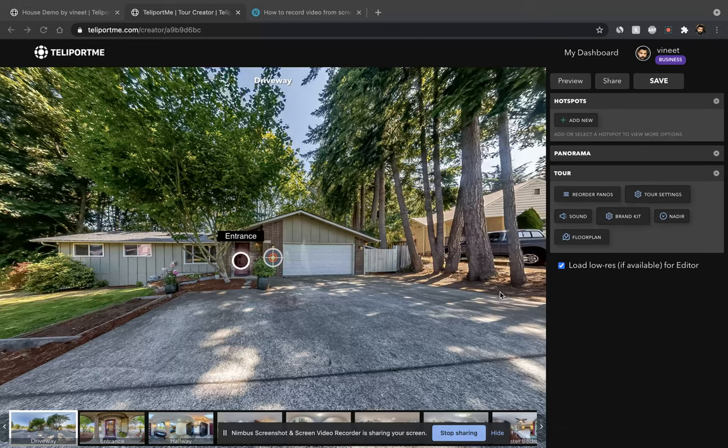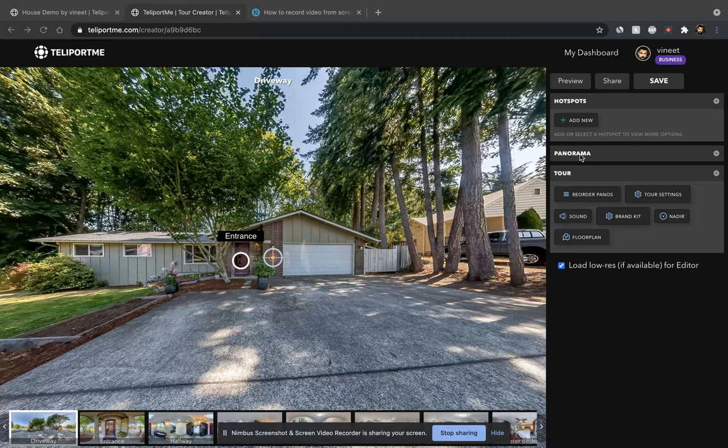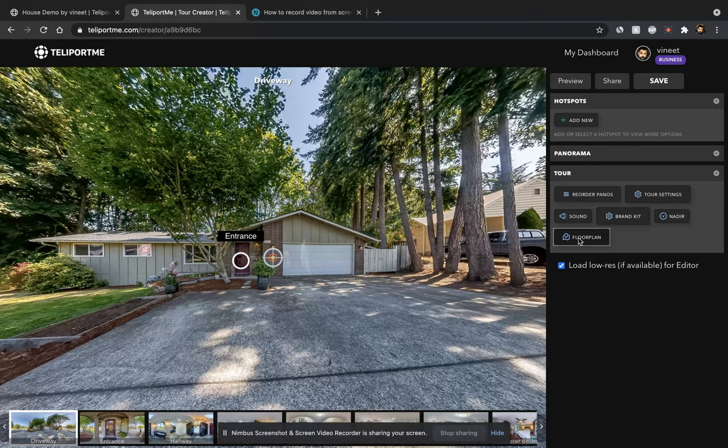Once you enter the virtual tour that you have created, go to the tour settings in the editor screen. This is the editor screen that you can see. Select floor plan.